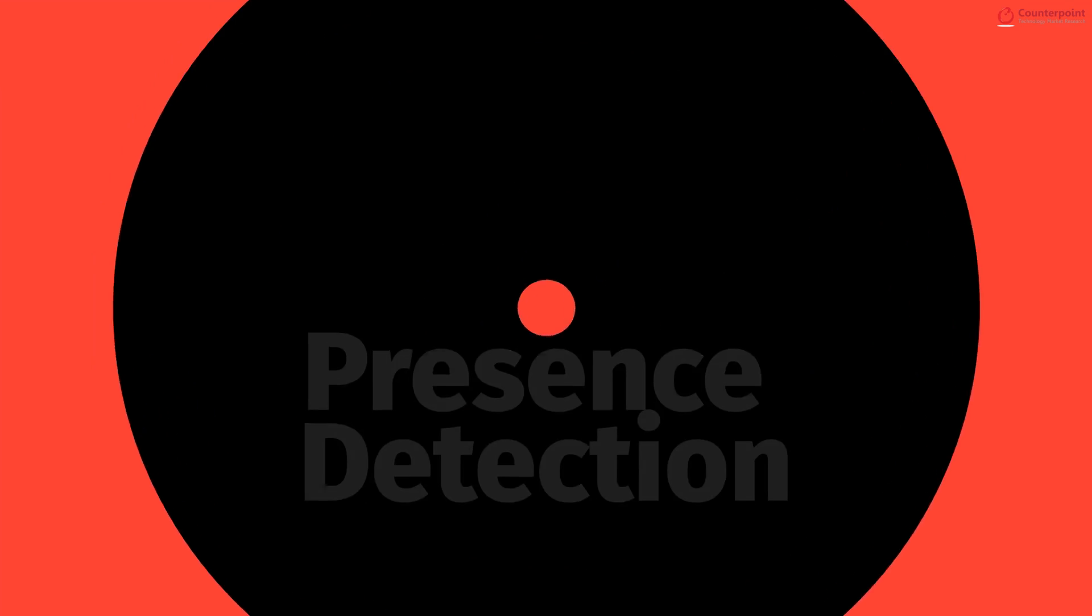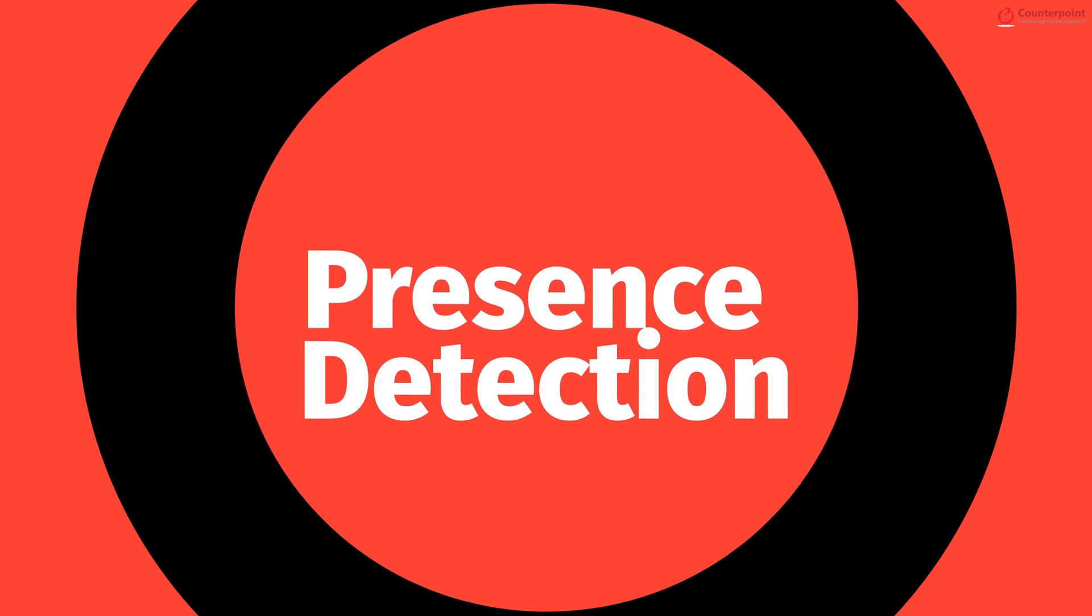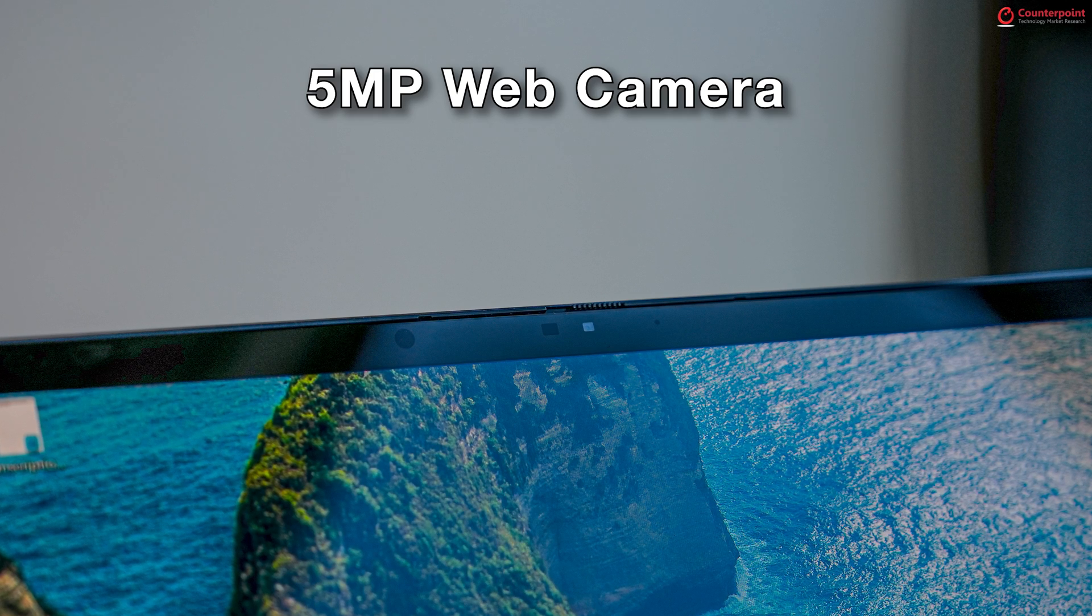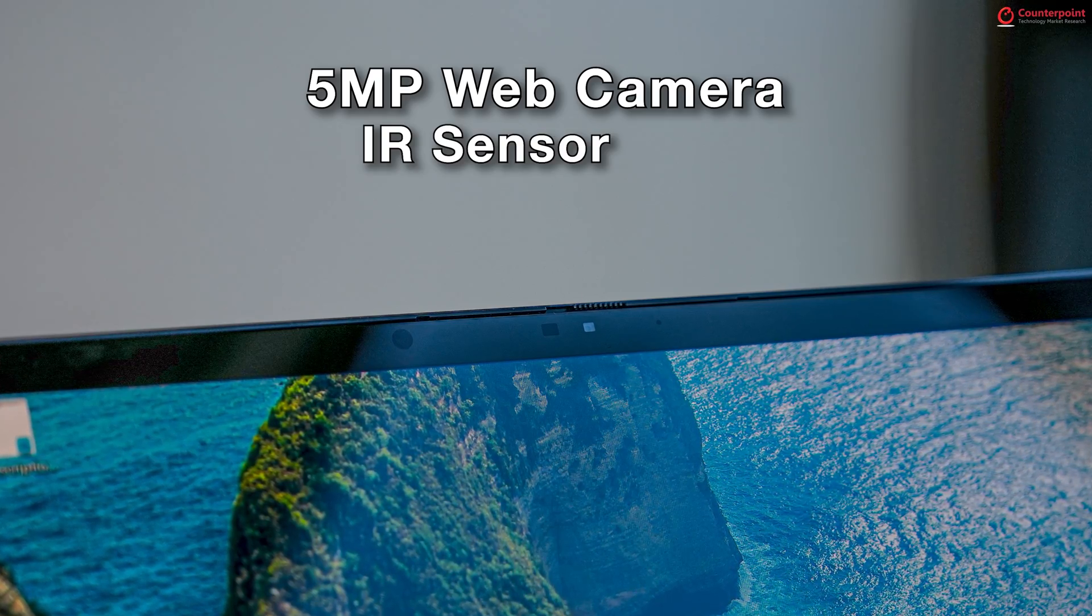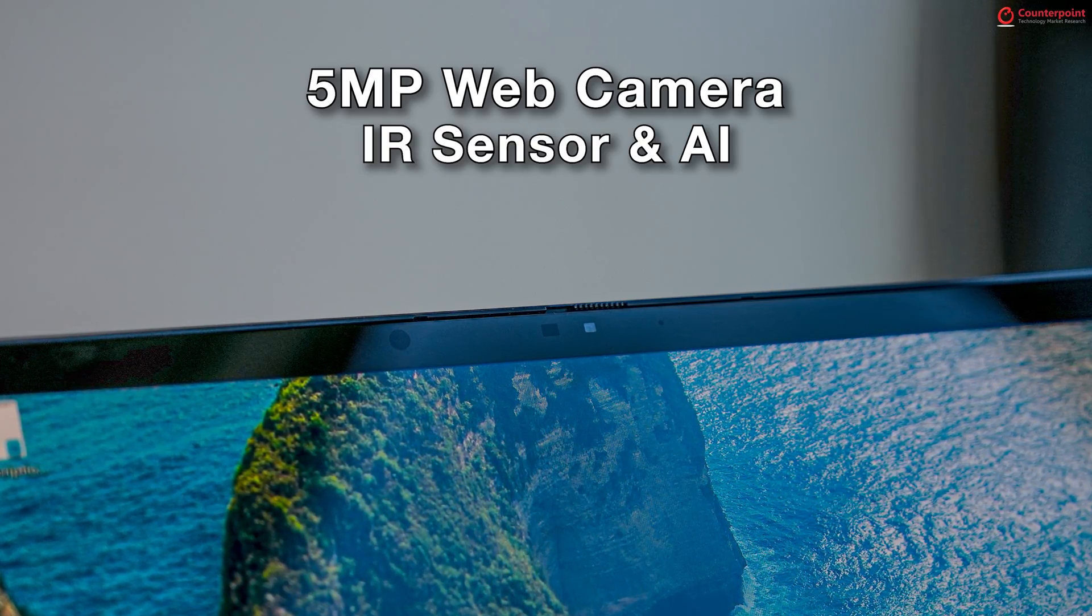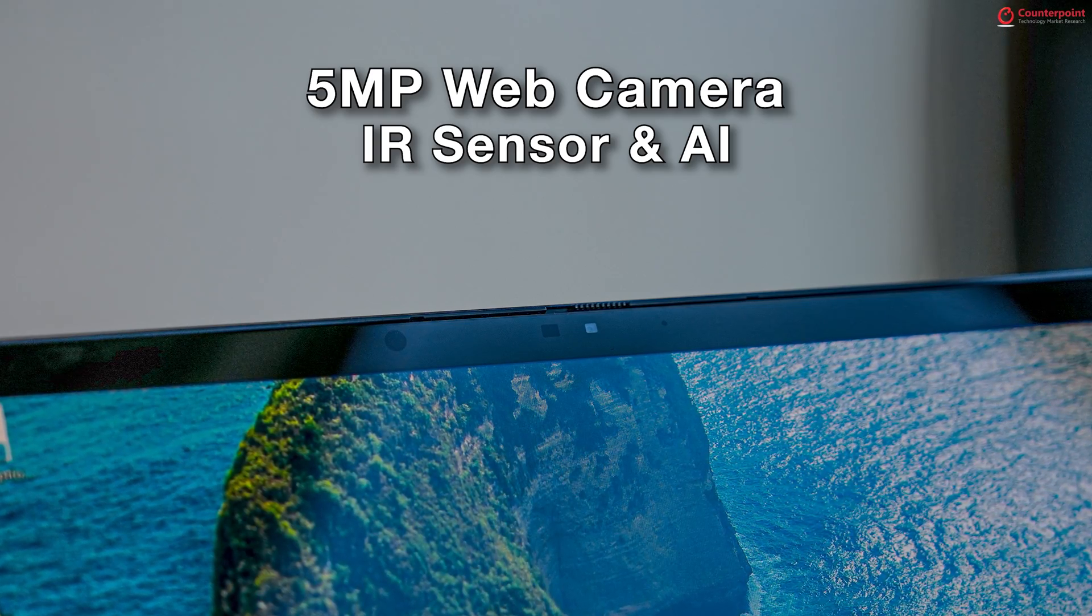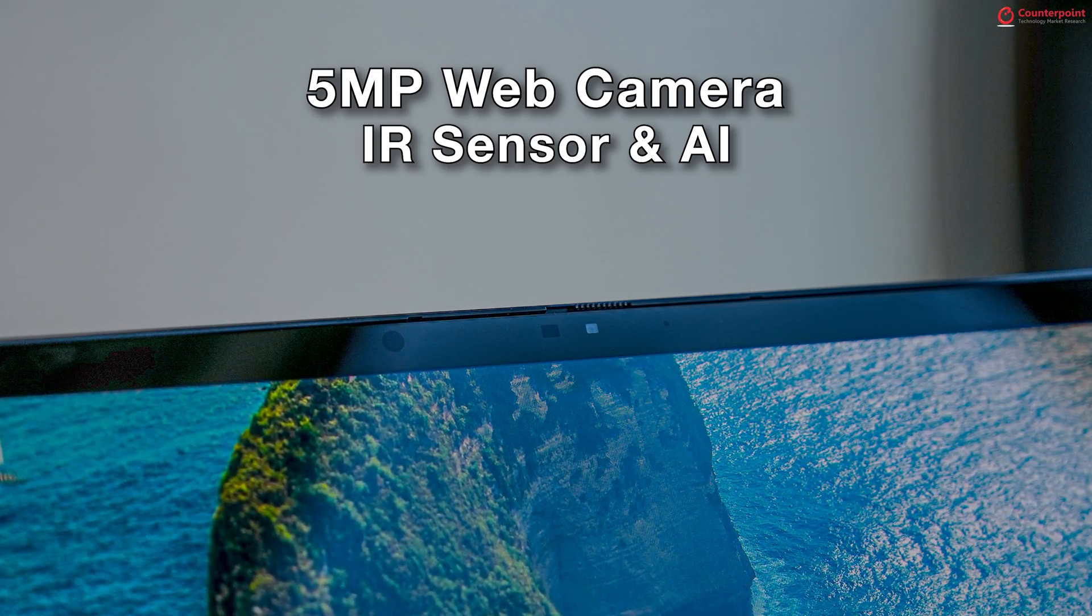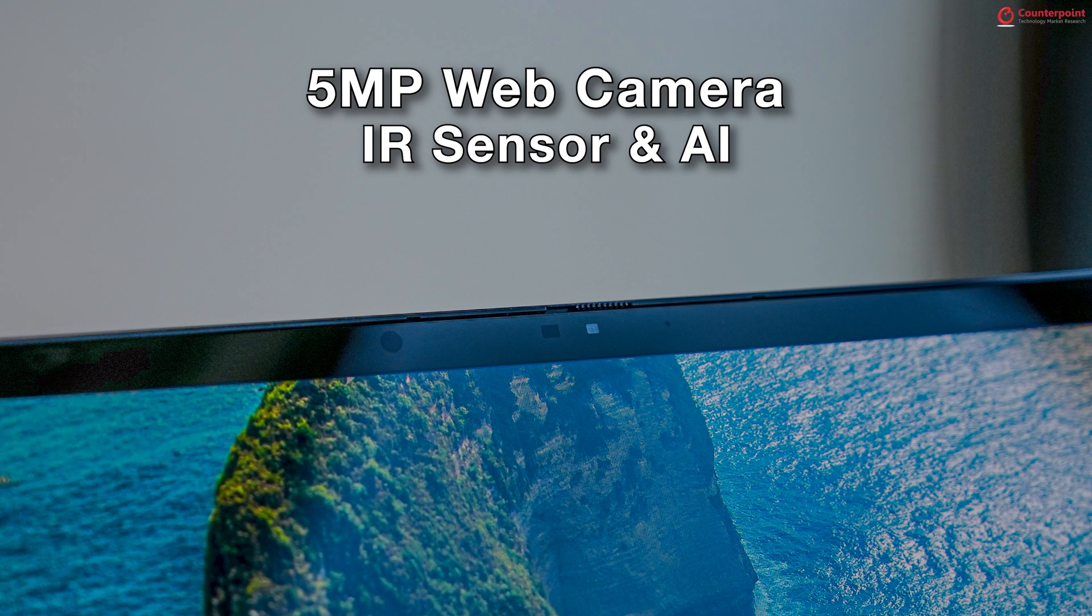While we are on the topic of AI features, the laptop also comes with something called presence detection. It uses the 5MP web camera, the IR sensor and AI to detect whether you are looking at the screen or away. It works as long as you are within a distance of 4 feet from the laptop.